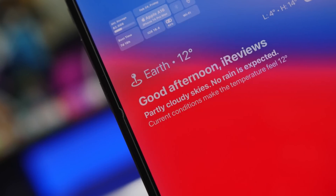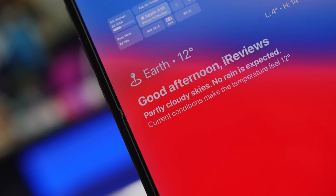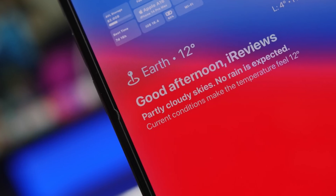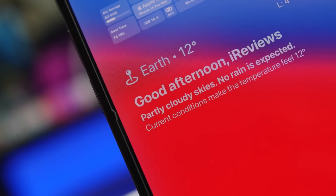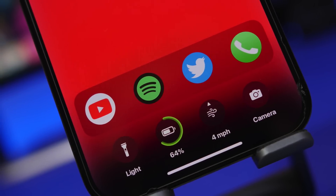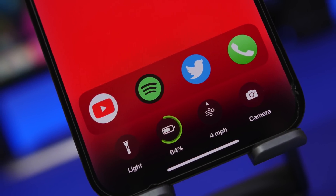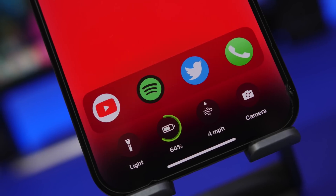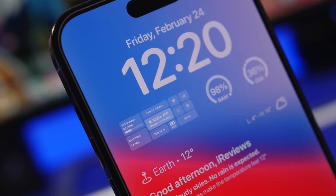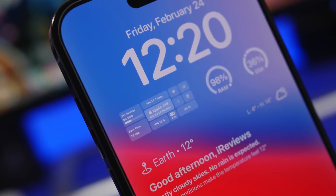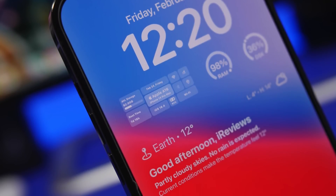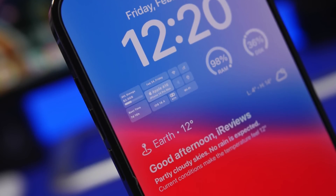Hey, what's going on everyone, this is Arius back with another video. Today I will show you guys how to get an updated lock screen on your iOS 16 device with a bunch more information than you currently have on your lock screen. Getting this is actually not that complicated — all you have to do is just follow a few simple steps and you will get a way more informative and brand new look on the lock screen of your iOS 16 device.